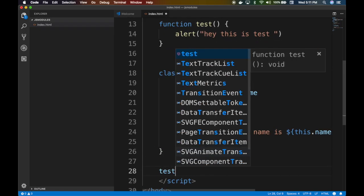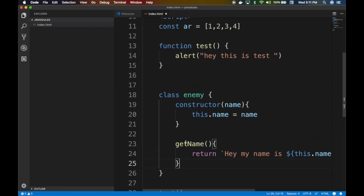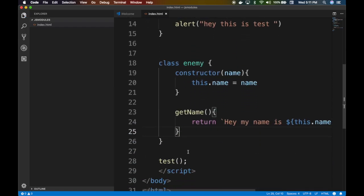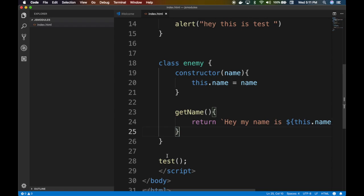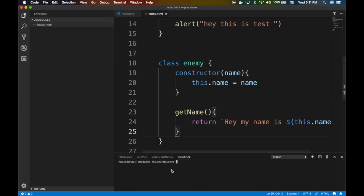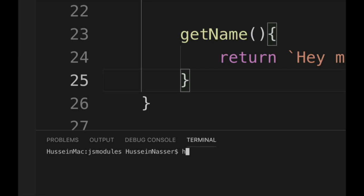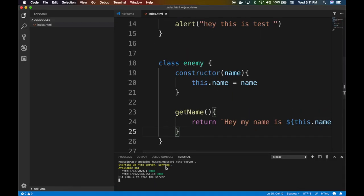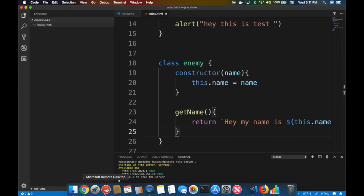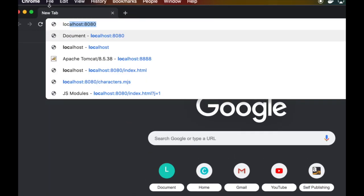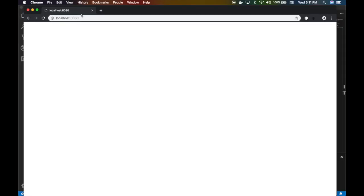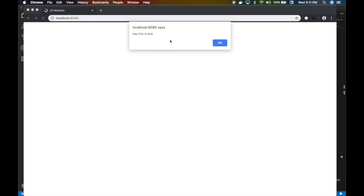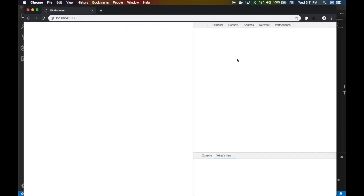If I called test here, this will execute when I spin up this server. Let's spin up terminal, http-server dot, or you can do it from the command terminal. We're gonna reference the video on how to spin up web servers, very simple stuff to host our static files. Let's go to localhost 8080, right, and then refresh. 'Hey, this is a test' because that's what we executed, right? Simple stuff.